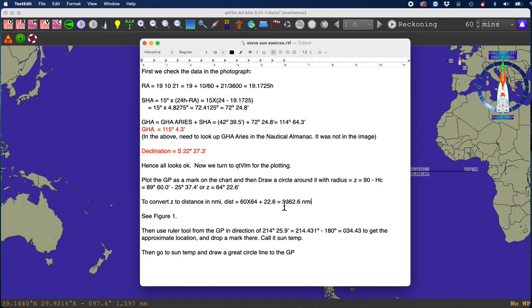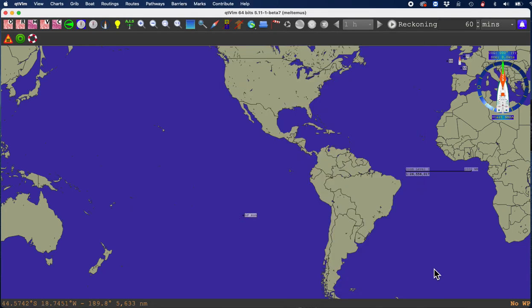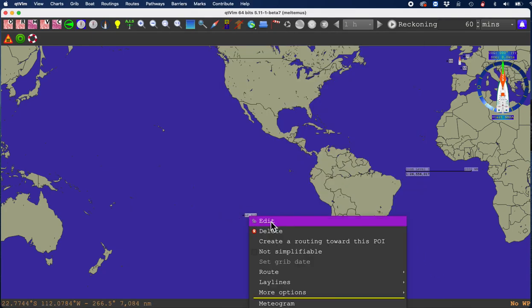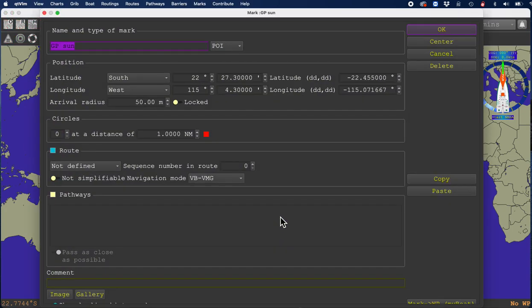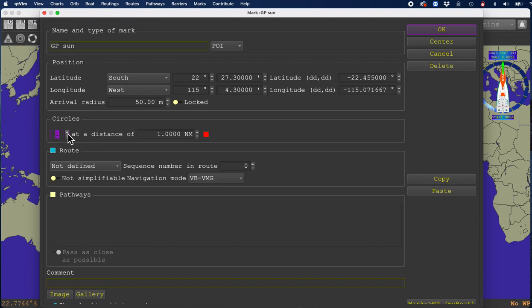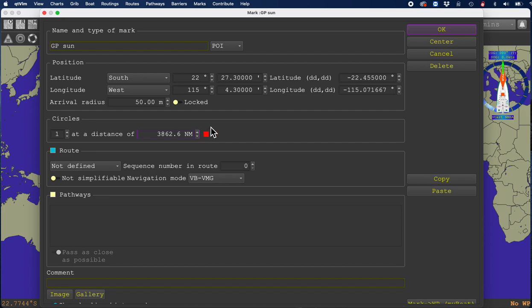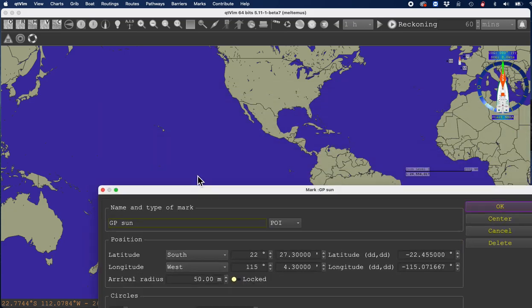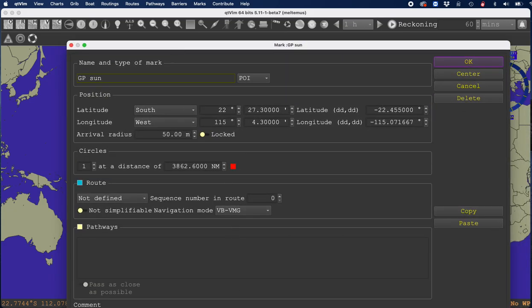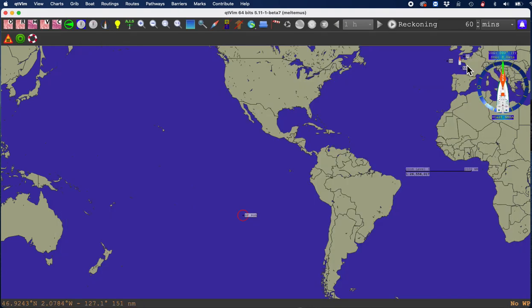What's called circle of equal altitude. I go back to the GP of the sun, right click it and edit it. I'm going to draw one ring on it. I have to always check and double check myself here. That's a dangerous assumption.